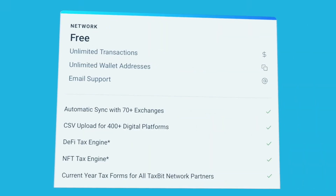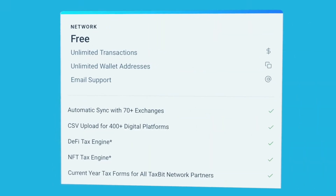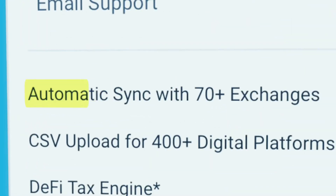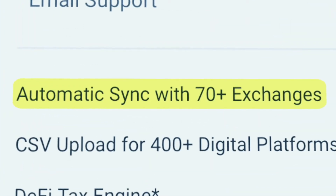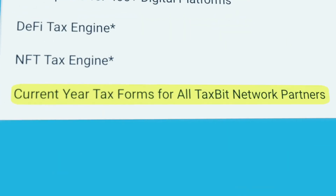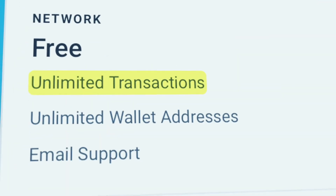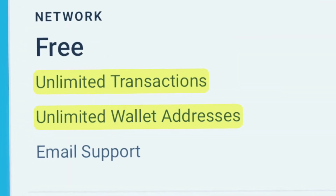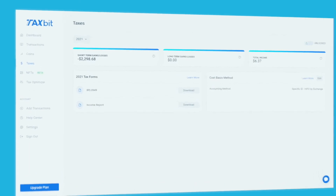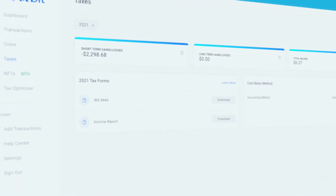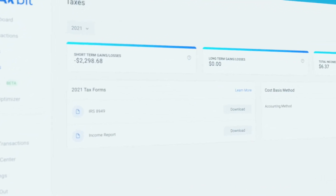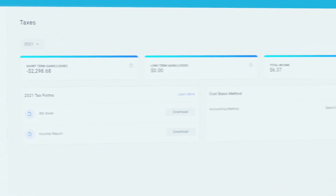Create your free TaxBit account. Link all your wallets and exchanges and download your tax forms in minutes — unlimited transactions, unlimited wallet addresses, and free tax forms with accurate cost basis, gain/loss, and holding period.